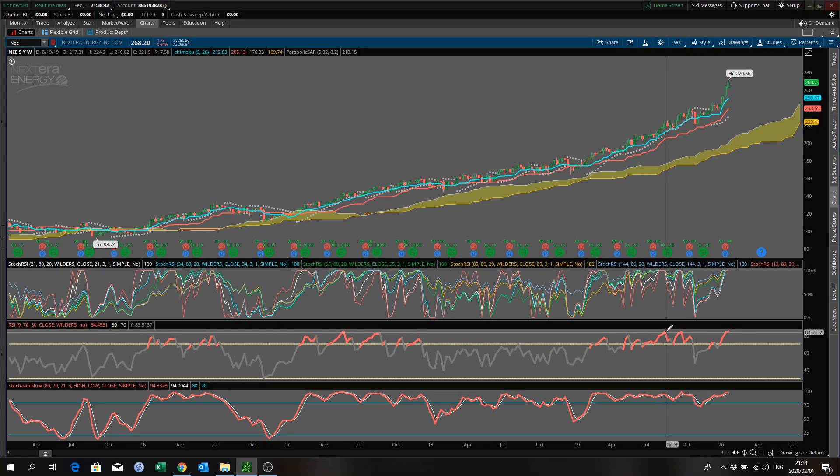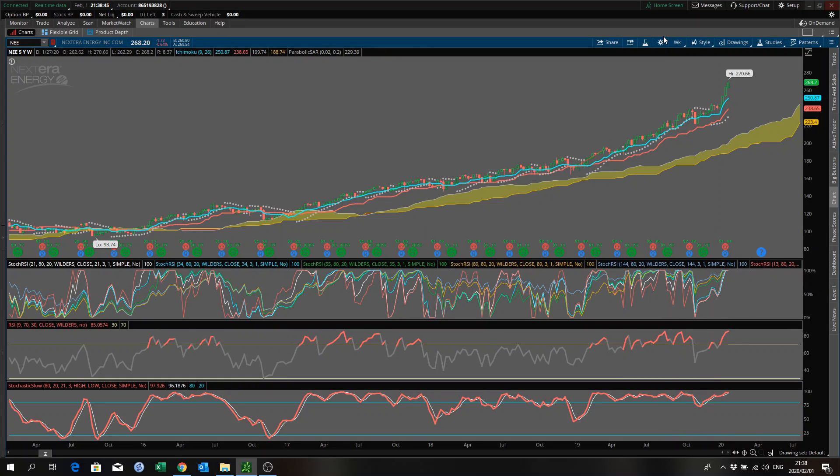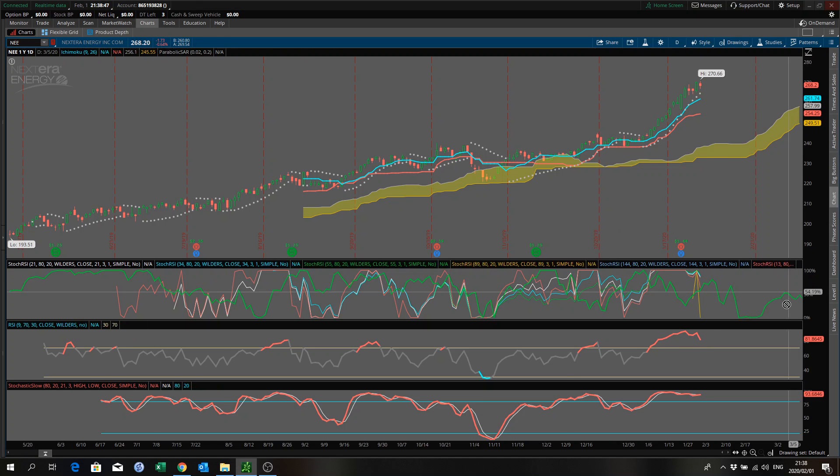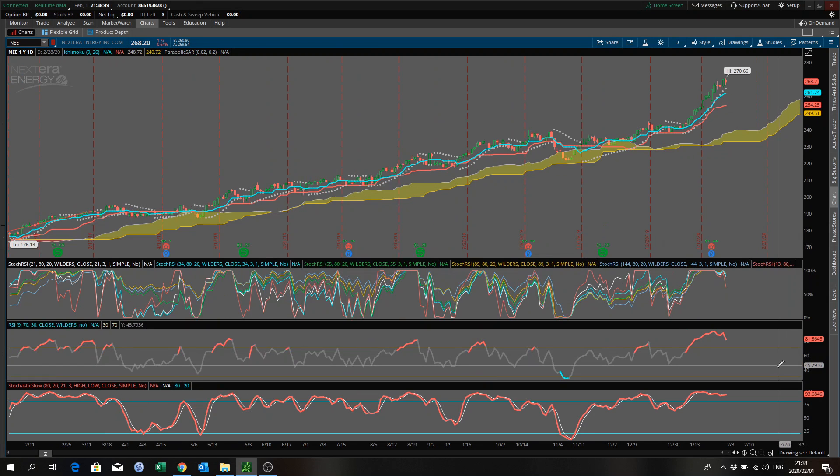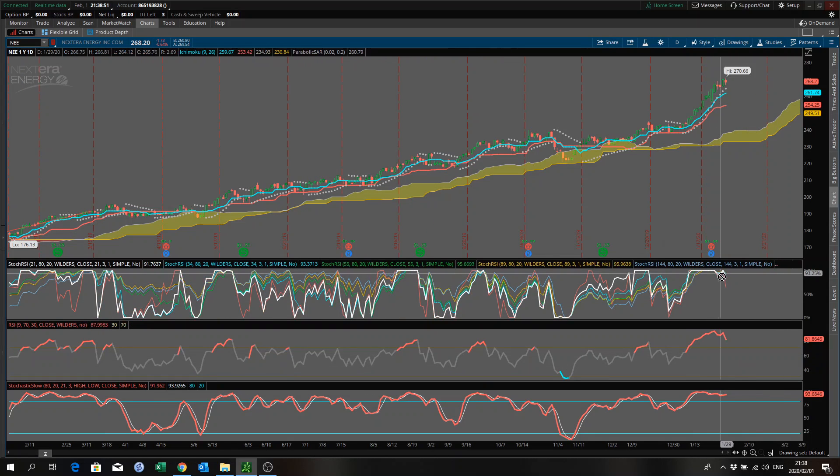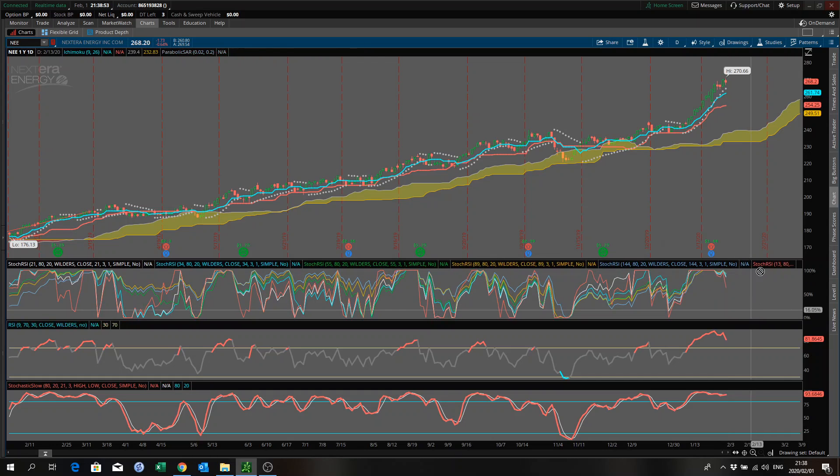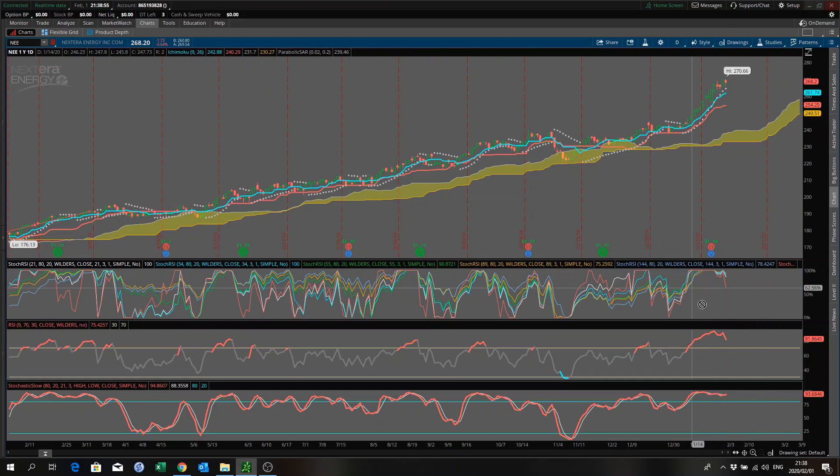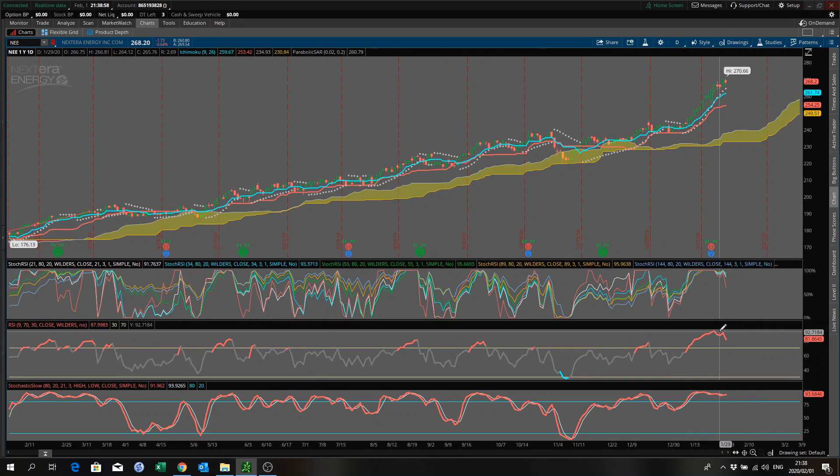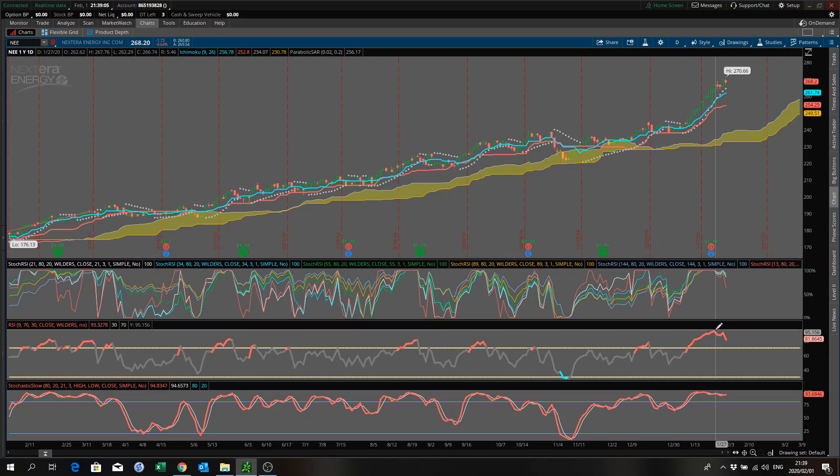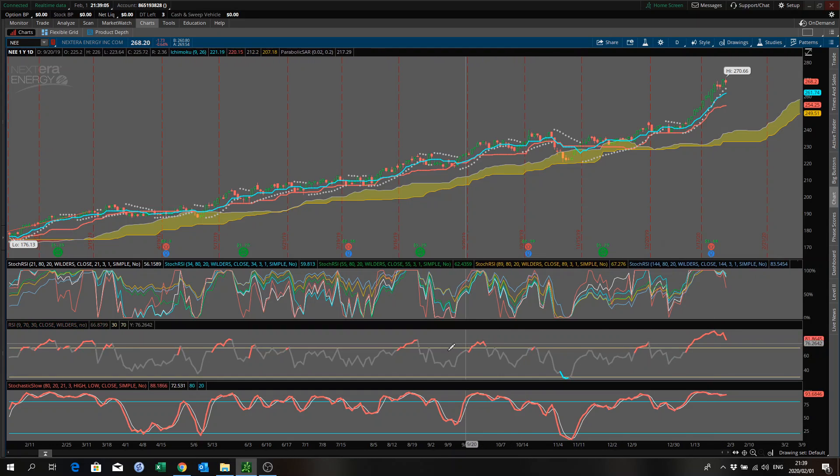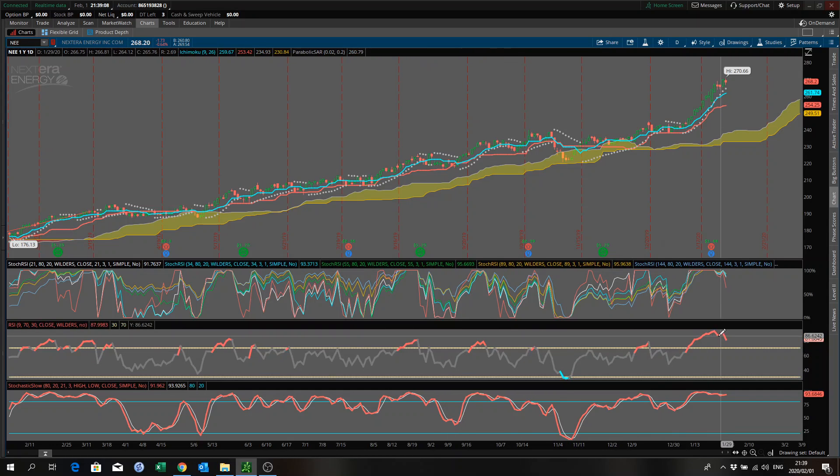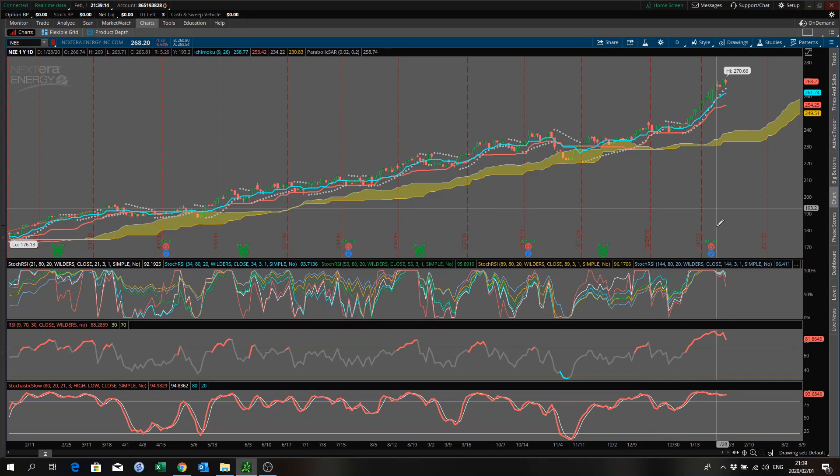Then lastly, on the daily, what am I seeing on the daily? We have the same scenario also, grouping at the top there and making a new high. And RSI, it's a little bit tricky here because it's not showing me any reverse divergence at all.